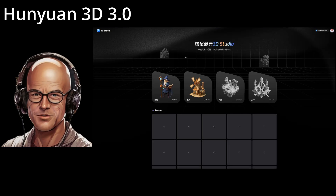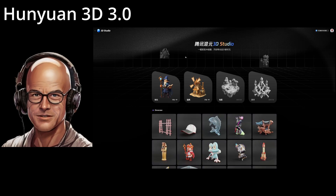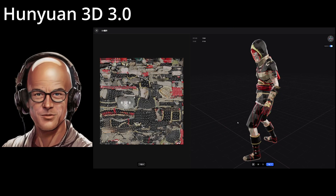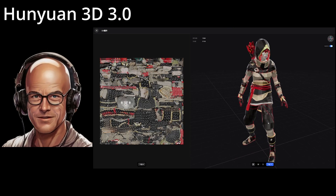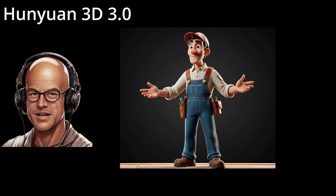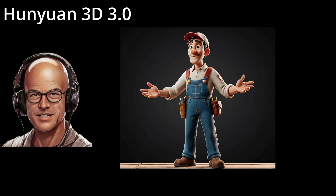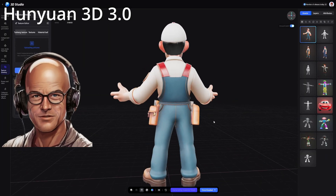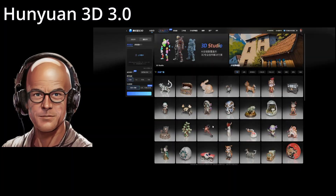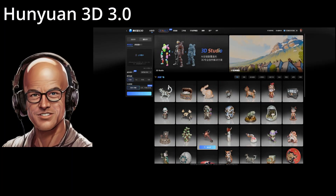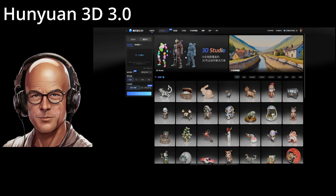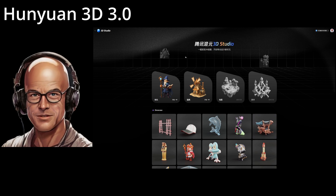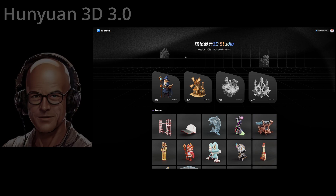From physically accurate textures to natural poses, Hunyuan 3D 3.0 pushes the boundaries of realism. It even handles occlusions, predicting hidden parts of an object from a single image. Ready to bring your creations to life? Head to Hunyuan3D.com to explore Hunyuan 3D 3.0 and its Studio beta. Create, customize, export — the future of 3D design is here.